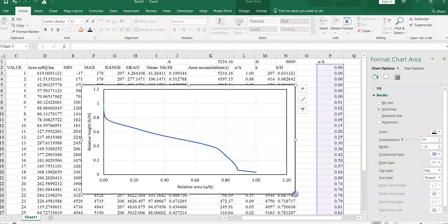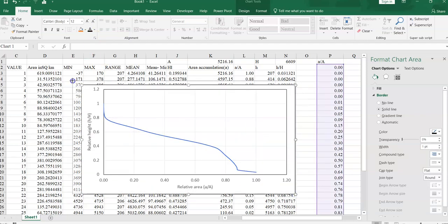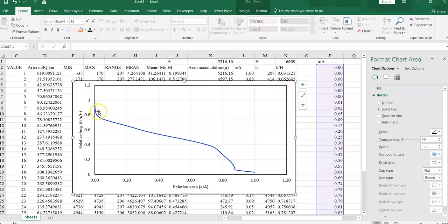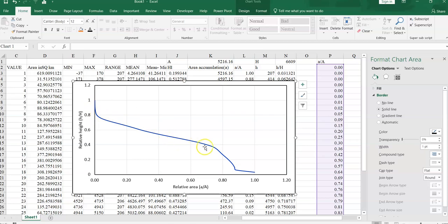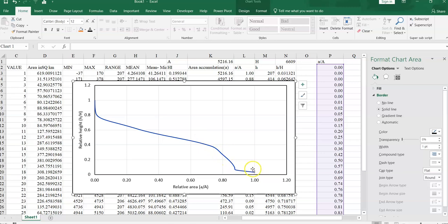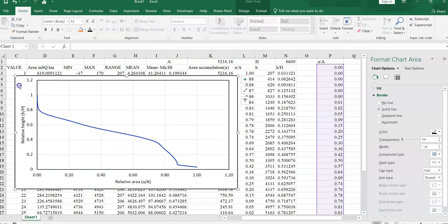So this is our hypsometric curve of this basin. Here you can find this basin is in equilibrium state. See, this one in equilibrium state because it is rectilinear in the lower part. In this area you can find here concave shape and here rectilinear shape. We can call it this basin belongs to equilibrium state, percentage or mature stage.